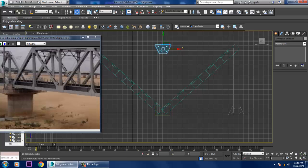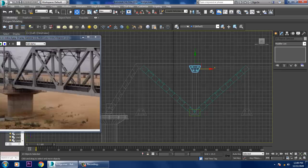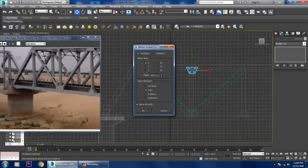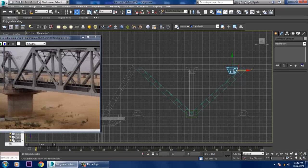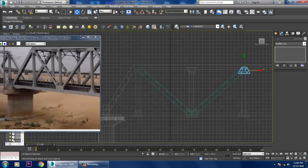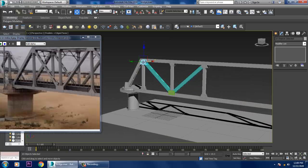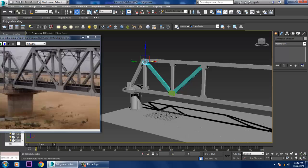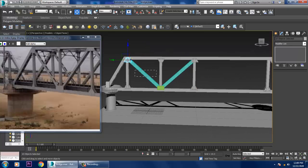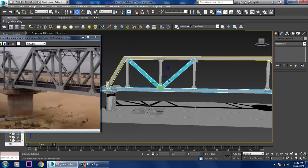Once done, you can also duplicate the same thing — mirror it in the X axis, then copy in the Y axis, click OK, and slightly push it. Now this will be repeating. Select the whole thing.